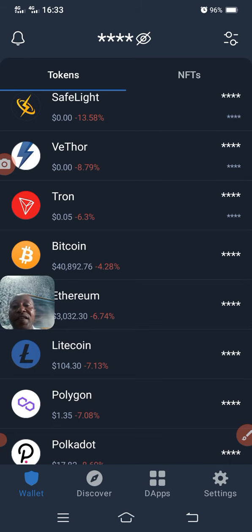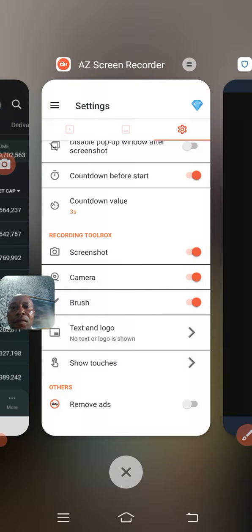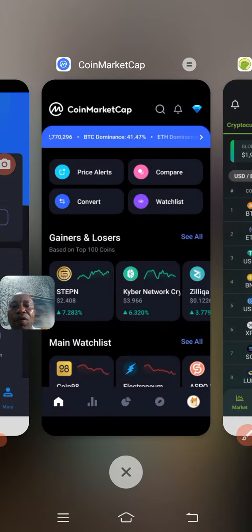Maybe you were given an airdrop, or somebody told you about a particular token or coin that is going to do well. When you search for it and you don't see it, all you need to do is go to CoinMarketCap or CoinGecko to find it.